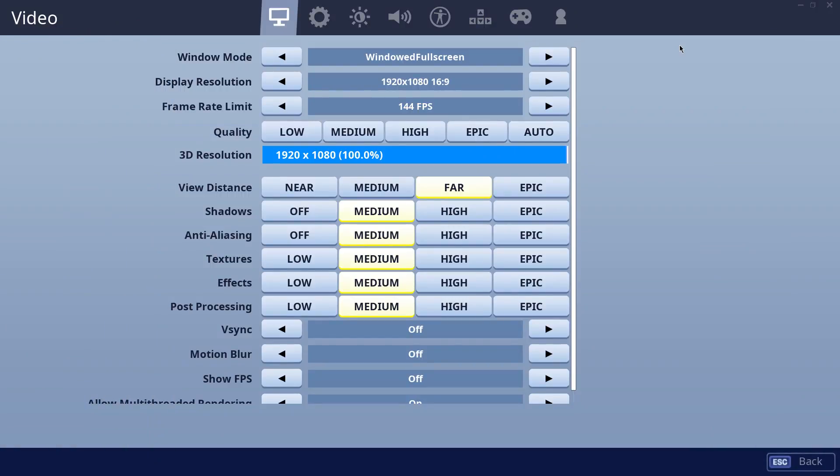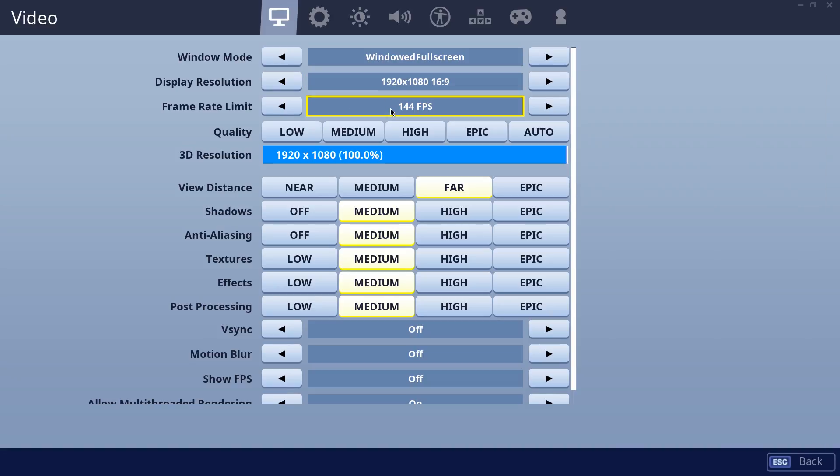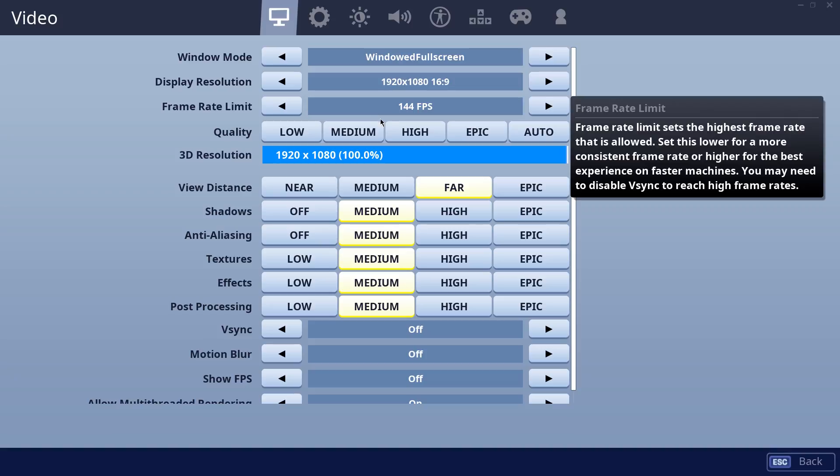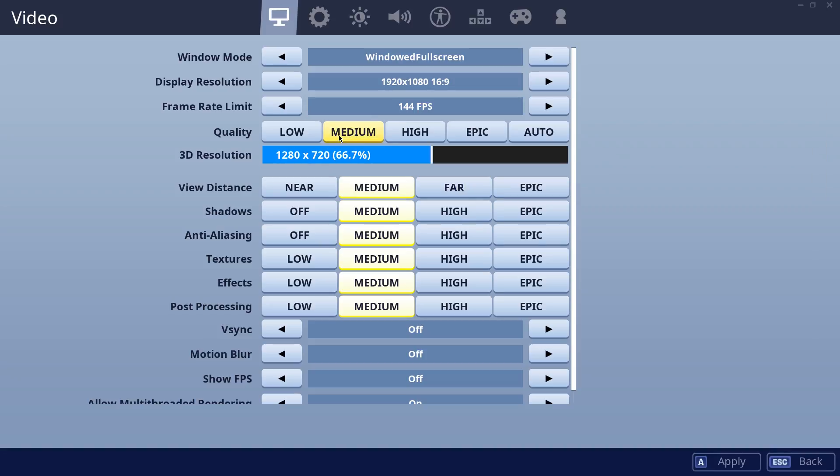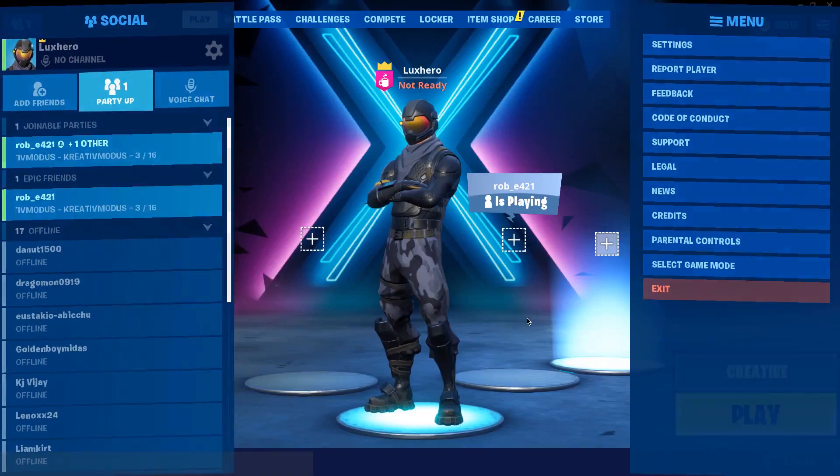In your video settings, lowering your display resolution should have the biggest impact on your graphics card. Lock your framerate to 144 FPS, set the quality to low or medium as well as most of your other settings. You can leave the view distance at far if you want to, but make sure that the texture setting is set to low. Don't forget to apply your changes.